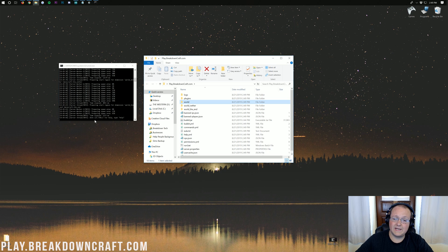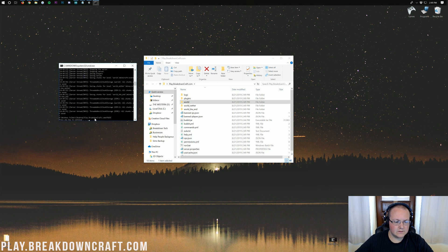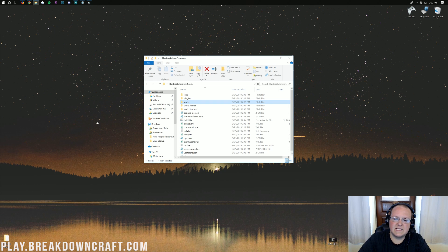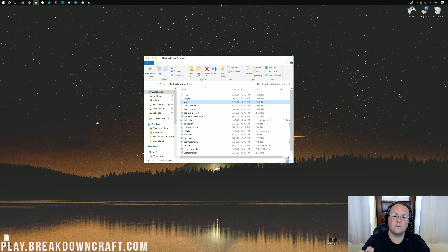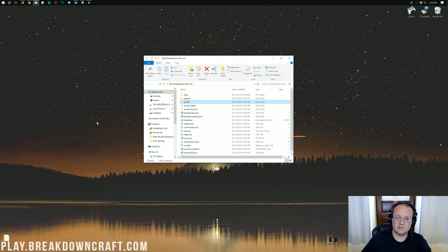Once the console says 'Done', go ahead and stop the server by typing 'stop' in the CMD window, then press any key to close it. At this point we have a server set up — you could play on it locally using your IPv4 address, but your friends won't be able to join until we port forward. If port forwarding scares you, Apex Minecraft Hosting at thebreakdown.xyz/apex is the way to go — no port forwarding required. Just get the IP, paste it into Minecraft, and you're done. But if you're okay with port forwarding, let's get it done.